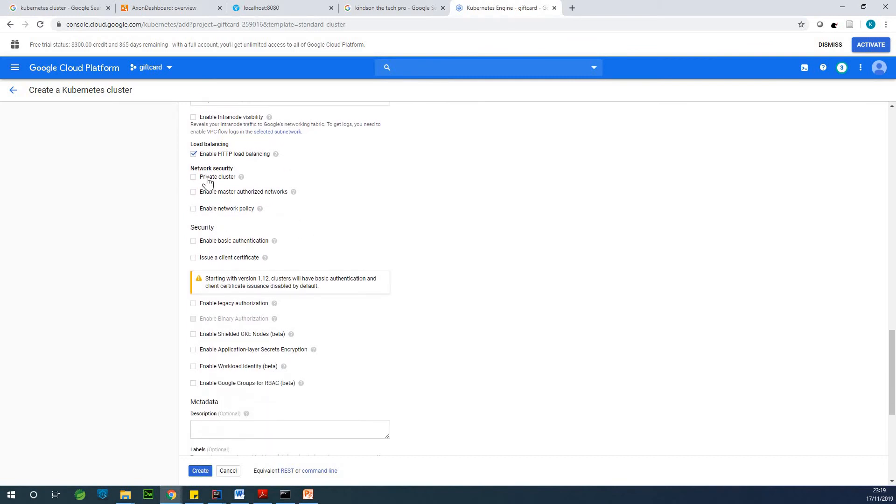All right. So basically you are leaving everything the way they are, network security, private cluster, enable master authorization, network security, basic authentication.